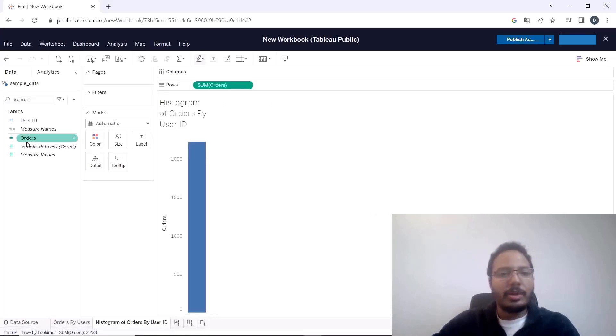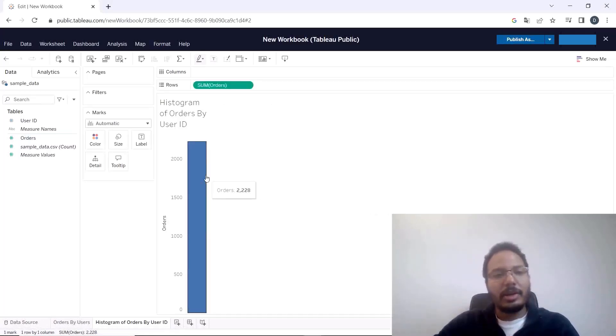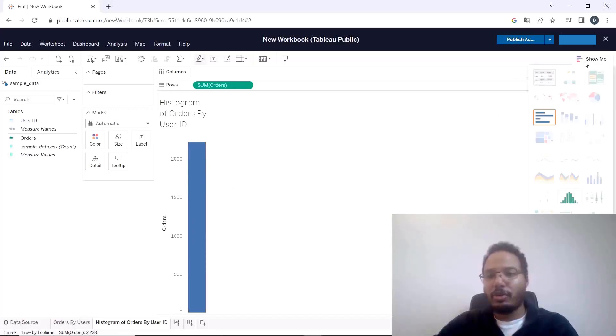It will load all the orders over here and now to show histogram go to show me and select the histogram.